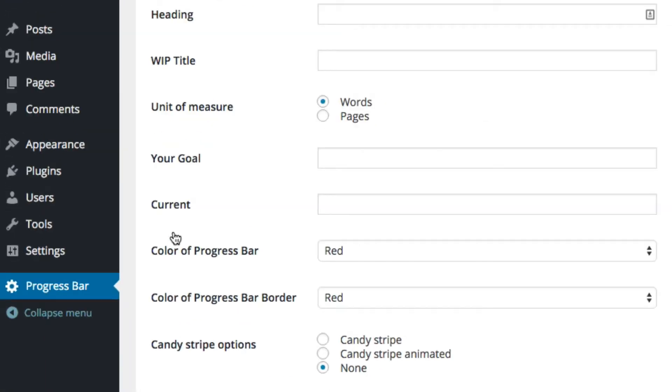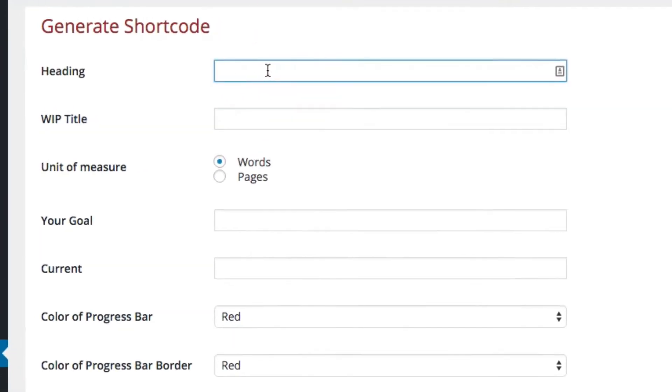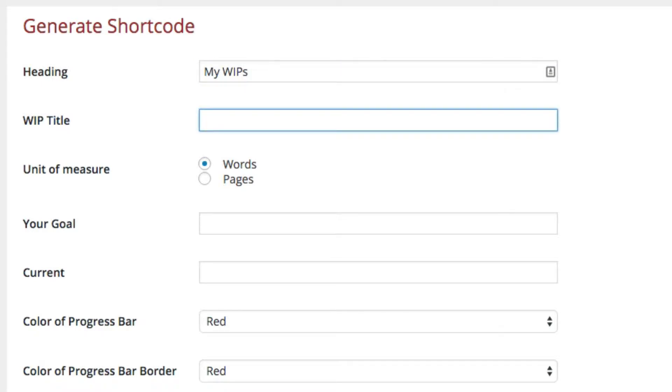In the dashboard there will be the Progress Bar Setup. Click on that and it'll take you to the fields that you need to enter to generate a shortcode. We'll start with the heading. This field is optional - if you have a title put it in here, or you can leave it blank.